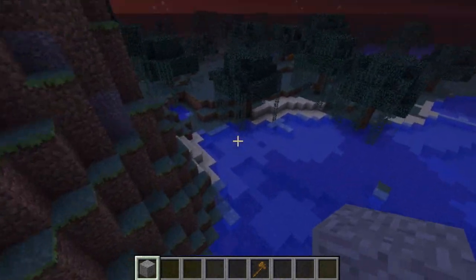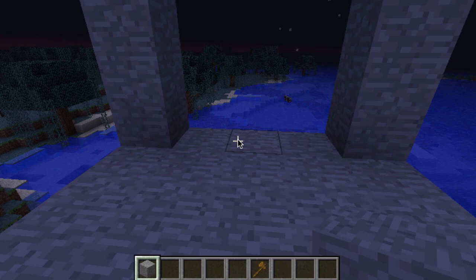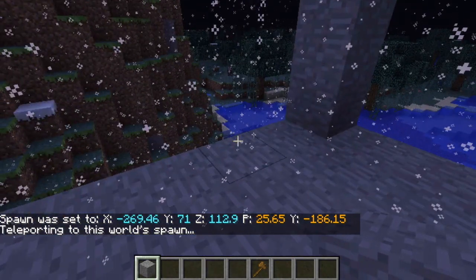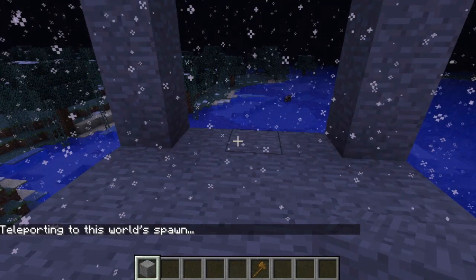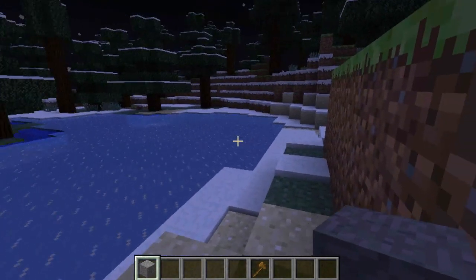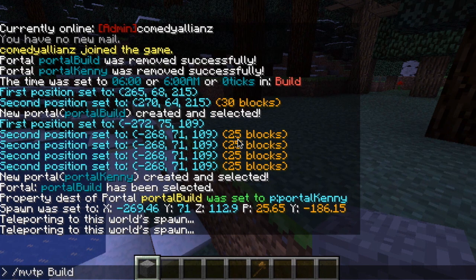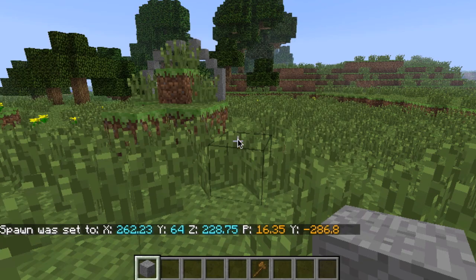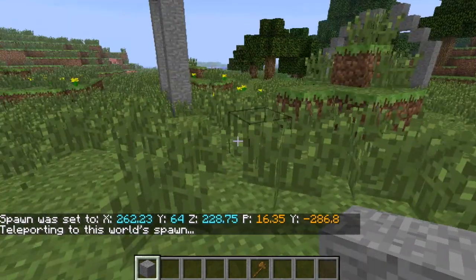Let's say you want to set the spawn for this specific world. That's easy — do slash mv set spawn wherever you're standing. Then if you move away, slash mv spawn brings you back to that world's spawn. Note the important difference: slash mv spawn brings you to the spawn of the world you're currently in, while slash spawn brings you to the original server spawn — back in the world named 'world' that was created with your server.